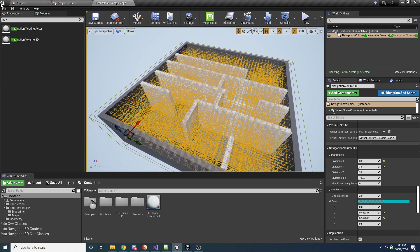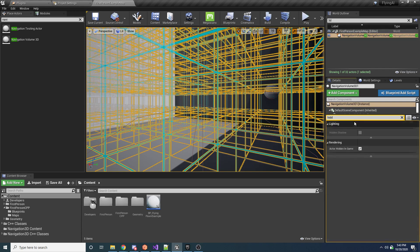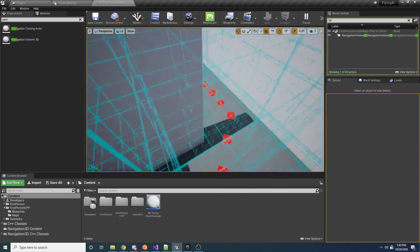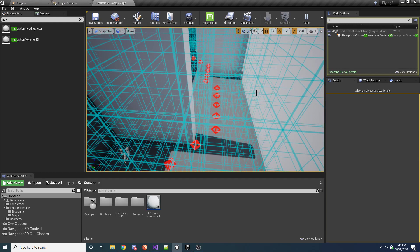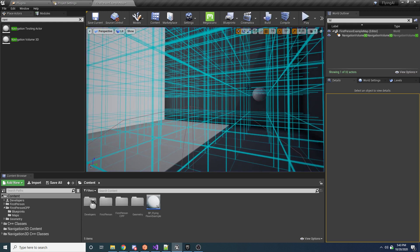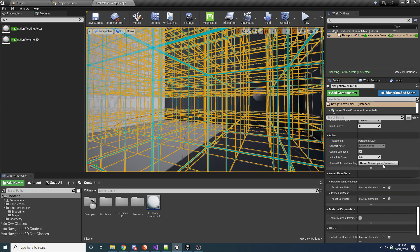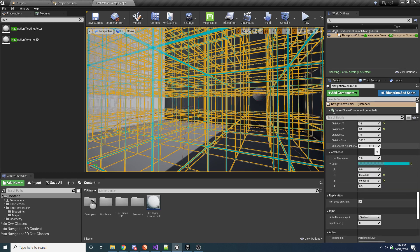The last pathfinding property is Min Shared Axes. It's easier to show than explain. At zero, it means any node that's touching another — whether on the side or at an angle — is considered a neighbor. Think of a Rubik's cube: if you're in the center, you can go to any other cube because zero shared axes are required. Set to zero, movement is completely unconstrained in all directions.